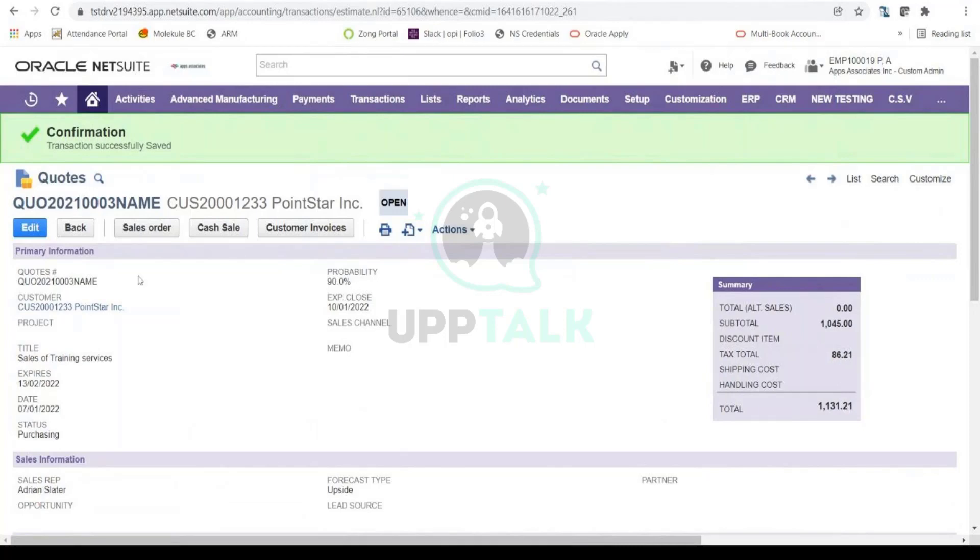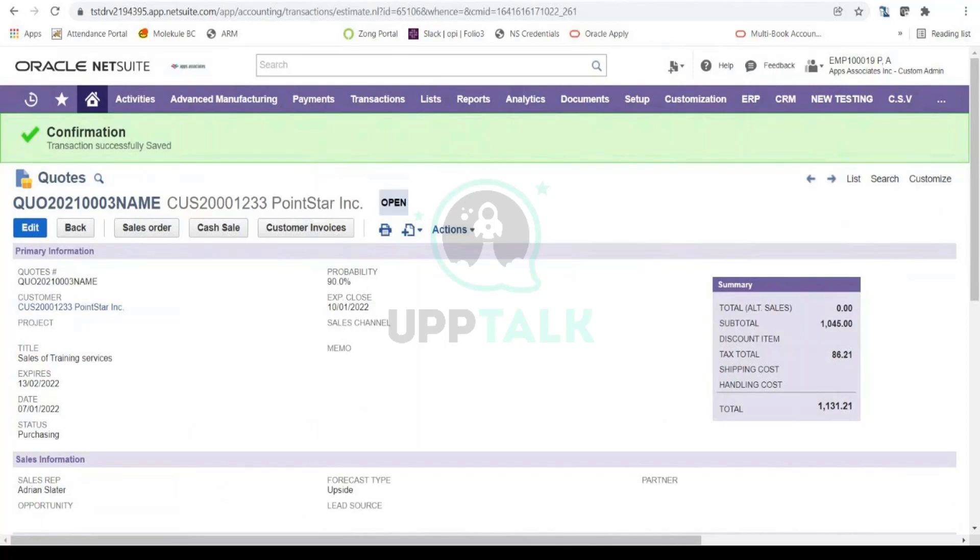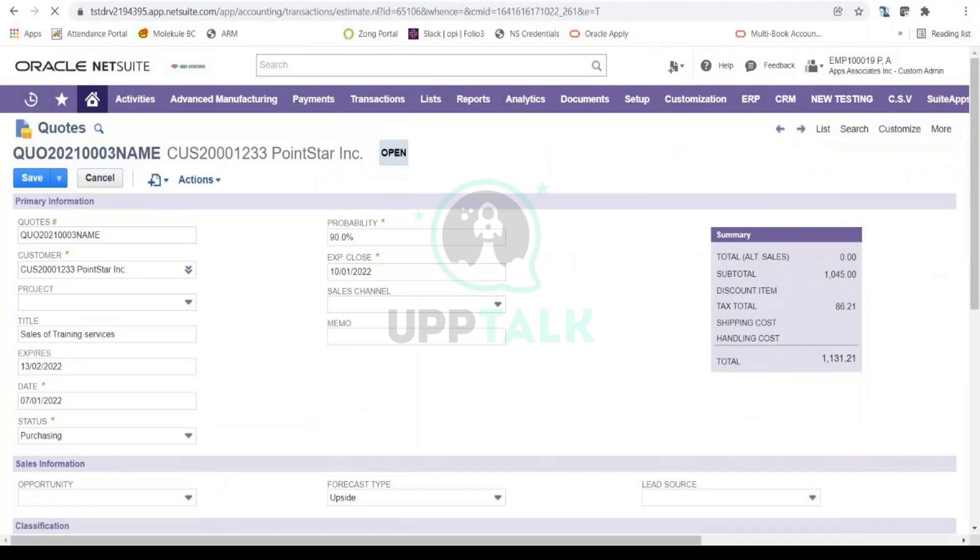So let's see the first option first. Let's assume that this quote was sent to the lead and they are no longer interested in purchasing it. They did not like our quote. Maybe we were giving a high price or something like that. So in that particular case, what you would be doing is you will be going to Edit.